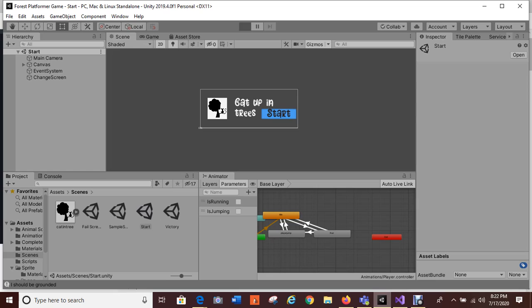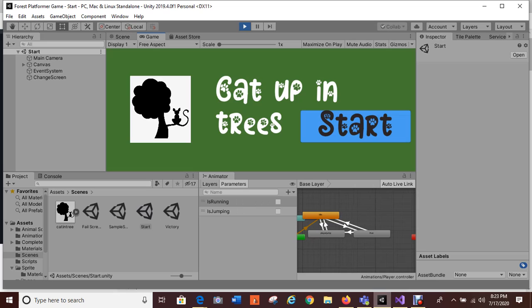This is the initial start for my setup. Cat Up in Trees is my game — cats just gonna jump around the trees. This is my starting scene for multiple scenes, and this one is hooked up to the main game, so when I press the start button it heads straight into the main game.